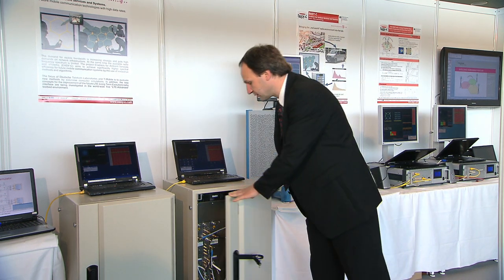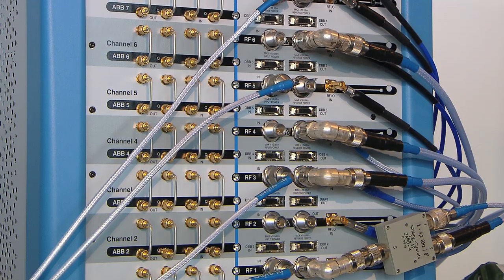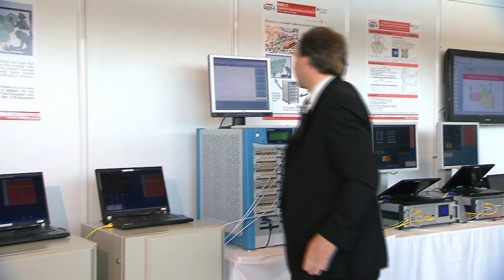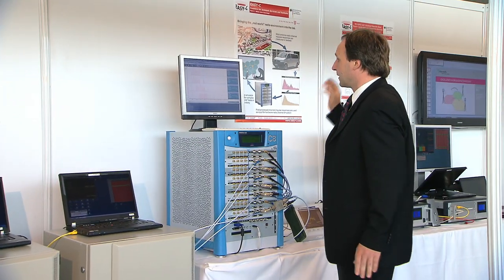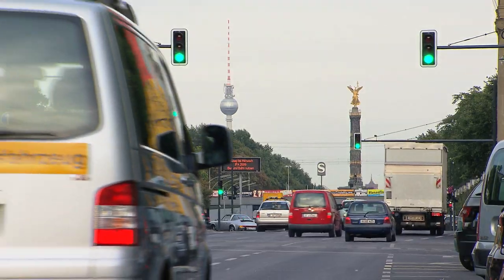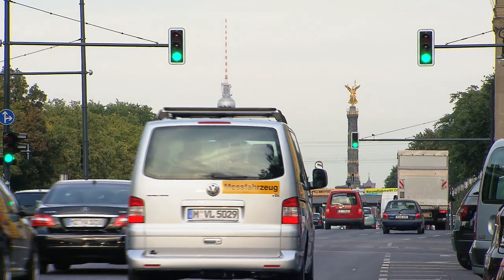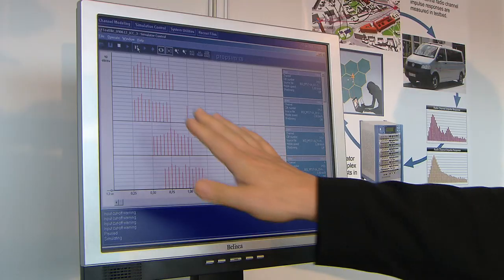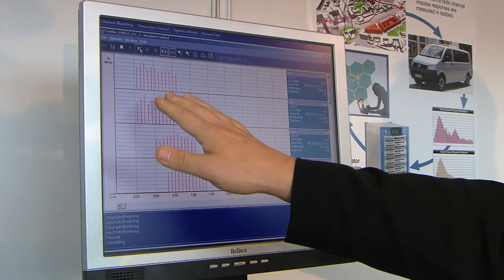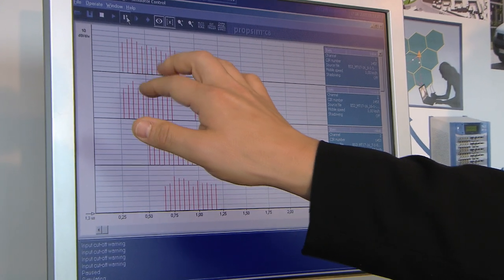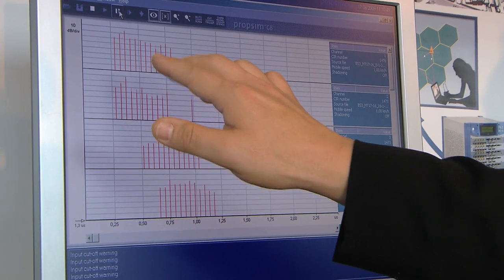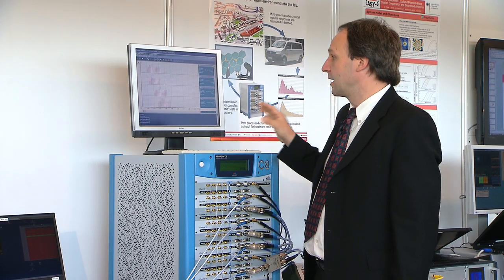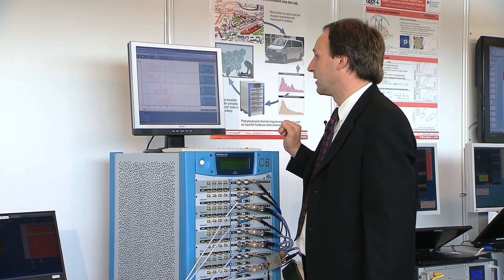The radio signals go from the base station to this channel emulator, where we have captured the channel during measurements and drive tests in the Berlin testbed. We have extracted the different multipath signals coming from reflections on buildings and houses, and we can replay them again and again to emulate this interference scenario.